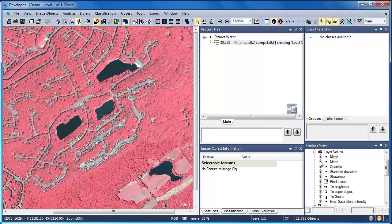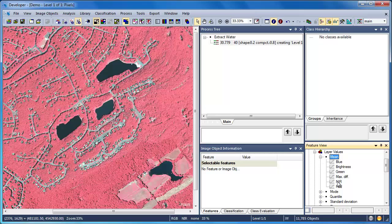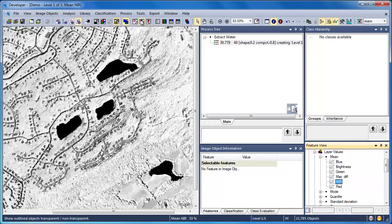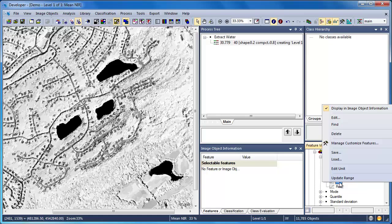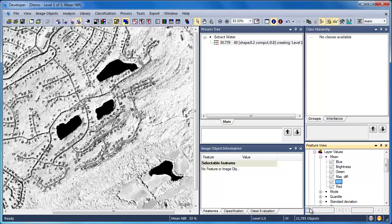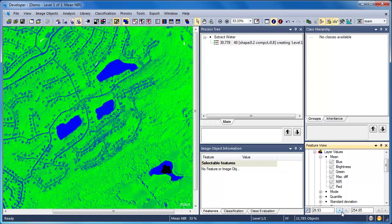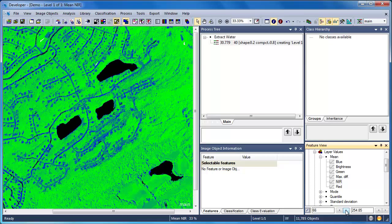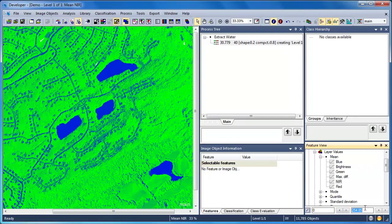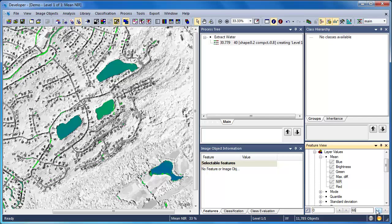Another useful way for determining the appropriate thresholds is Feature View, which provides a mechanism to display the values for each feature across all objects. You can toggle between Feature View and your regular image view using the appropriate buttons in the toolbar. It's a good idea to right-click and choose Update Range to gather the most recent information. You can then use the threshold bars to threshold out specific values. By using Feature View in combination with the image object information, we can determine the appropriate near-infrared threshold for separating water features — it looks like a value of 50 will be a good starting point.